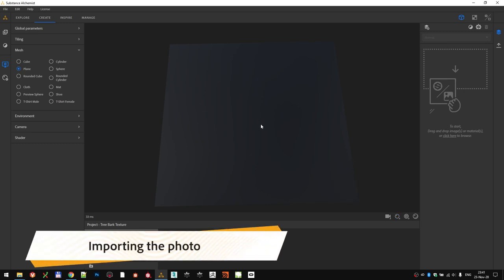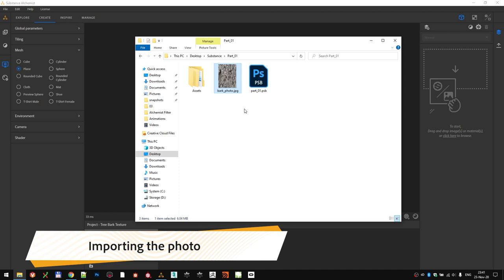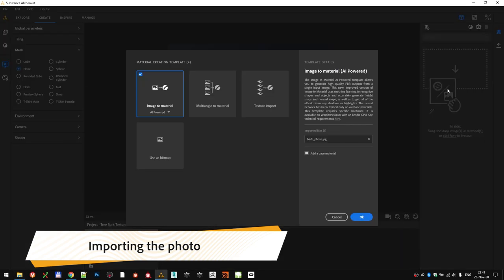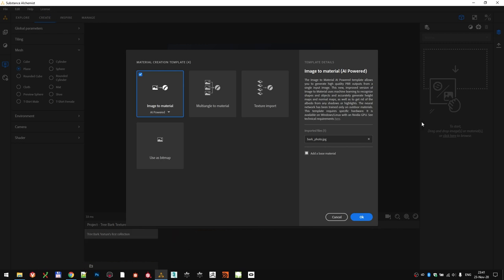As we discussed, we're going to start with this photo over here, by drag and dropping it into Substance Alchemist's interface. Once you do that, especially if you're in the Create tab, Alchemist is going to present you with a popup choice. It has recognized that you are drag and dropping an image, and it's giving you a couple of options to tell it what to do with it.